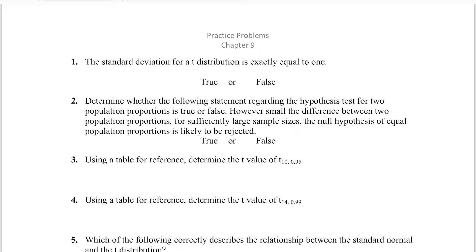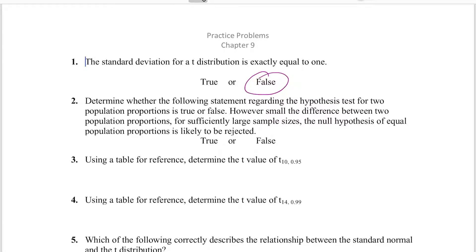Number one: the standard deviation for a t-distribution is exactly equal to one. This is false. The only way it's exactly equal to one is when we're dealing with a z-distribution. When we're dealing with t's, our tails are a little fatter because most of the time we're dealing with very small sample sizes.